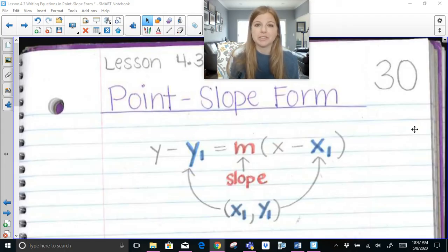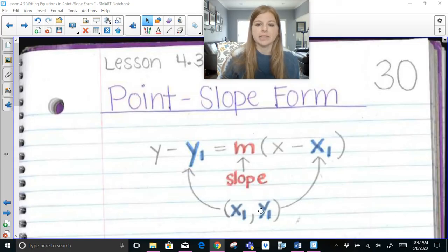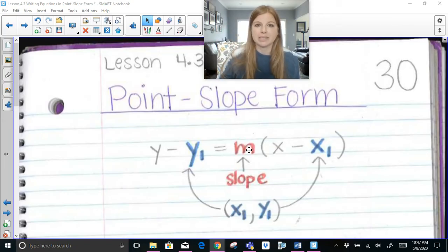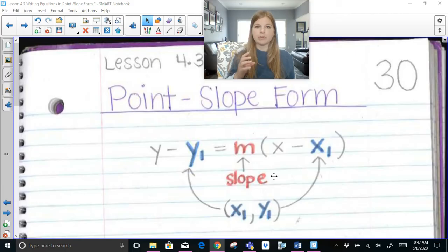There's a lot that we can do with this form and it's actually pretty easy to work with. The form looks like this: y minus y-sub-1 equals m times x minus x-sub-1, where x-sub-1 and y-sub-1 are a point on the line and m is the slope — just like in slope-intercept form, y equals mx plus b.